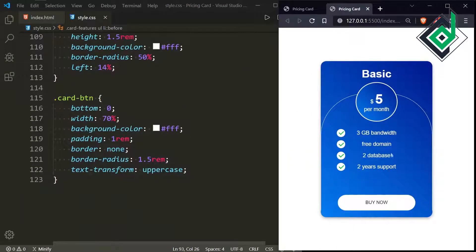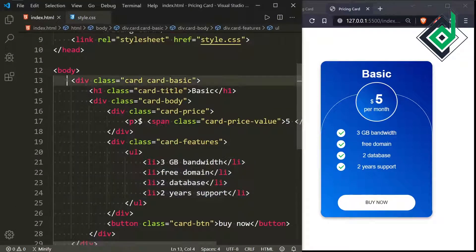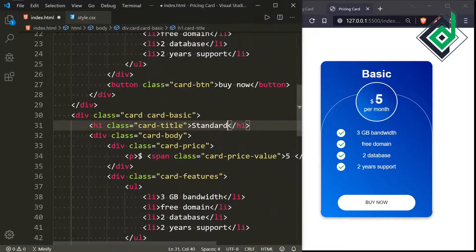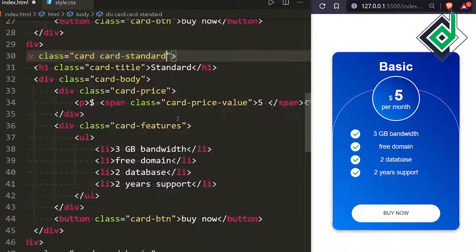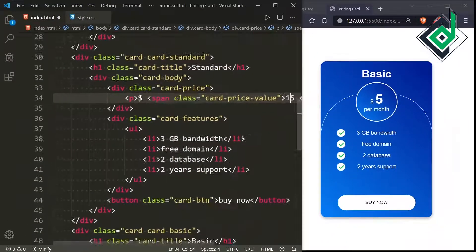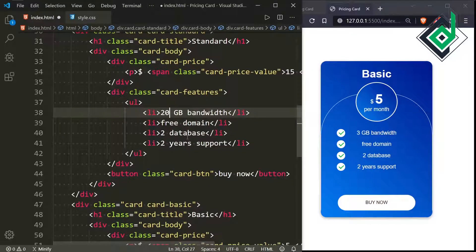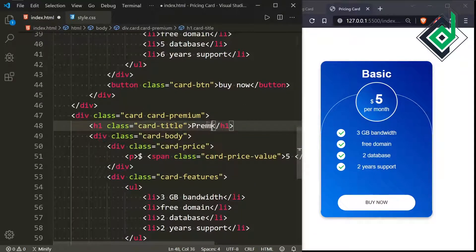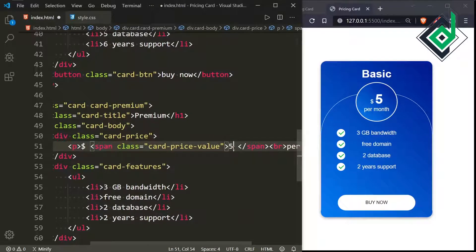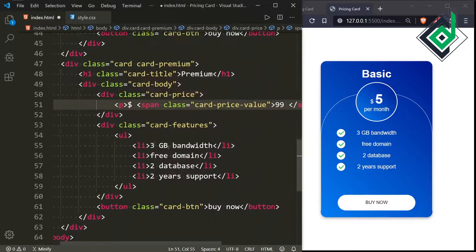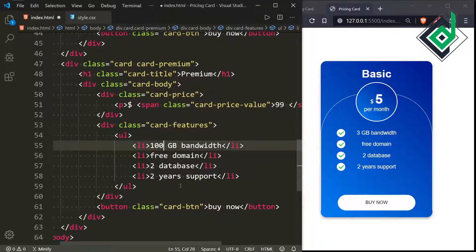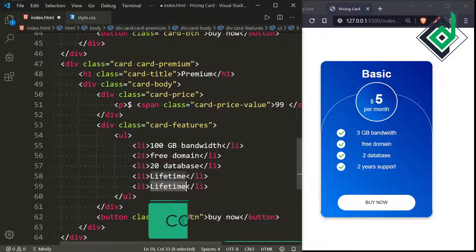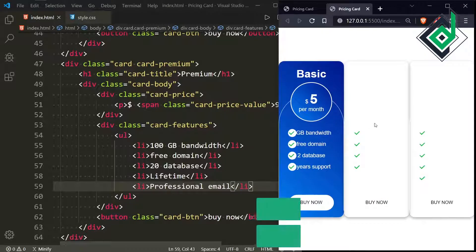Now let's create two more cards. In the index.html file I'll select and duplicate the card code two more times. For the second card, I'm changing the class to 'card-standard', the heading to 'Standard', the price to 15, the bandwidth to 20GB, and the support to '5-day support'. For the third card, I'm giving it class 'card-premium', heading 'Premium', price 99, bandwidth 100GB, lifetime support, 20 databases, and adding a professional email list item.